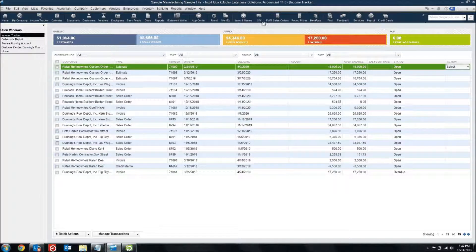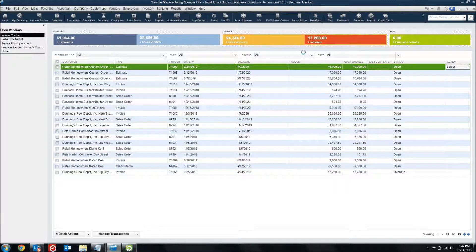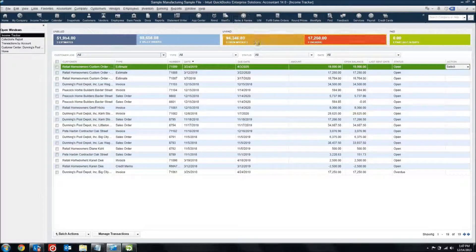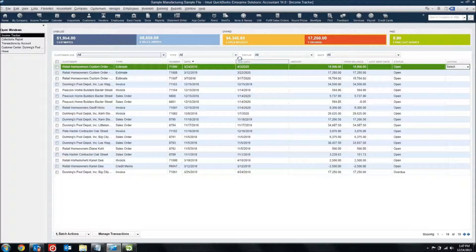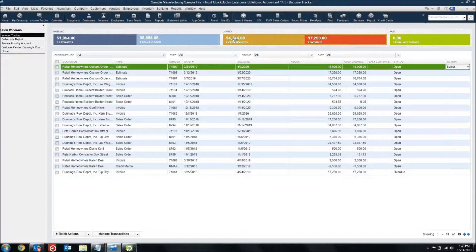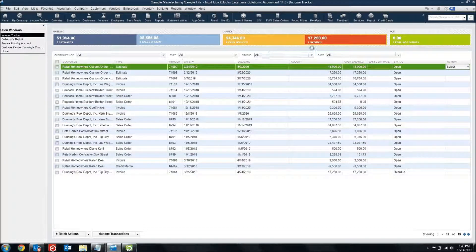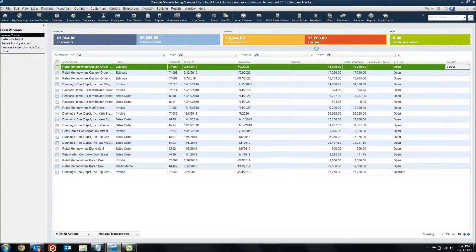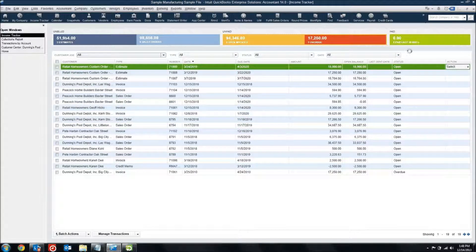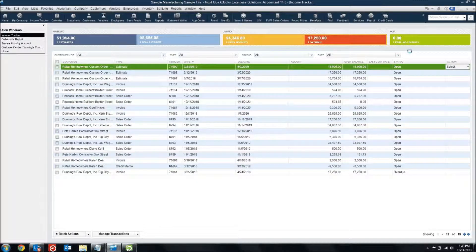And then over here, I've got my unpaid section. I've got eight open invoices at $94,346.80, one of which is overdue at $17,250. So I know that I need to check on that and maybe collect on that. And then over here, it shows me what's been paid in the last 30 days, which is zero right now.